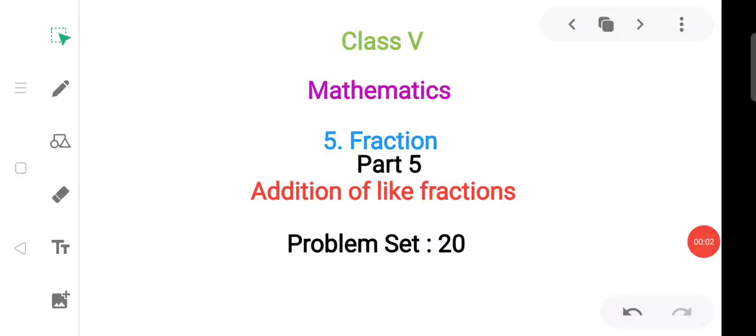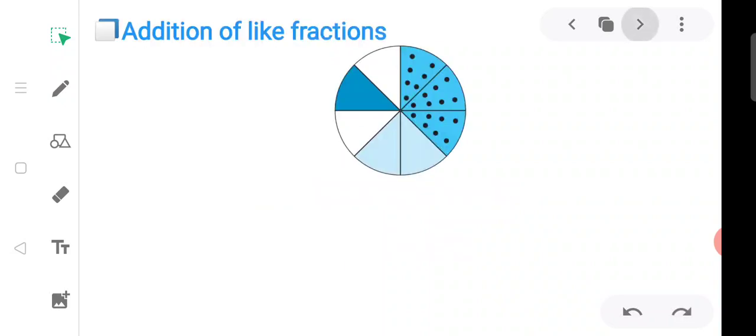Assalamu alaikum dear students. Today we are going to learn about a new topic: addition of like fractions.